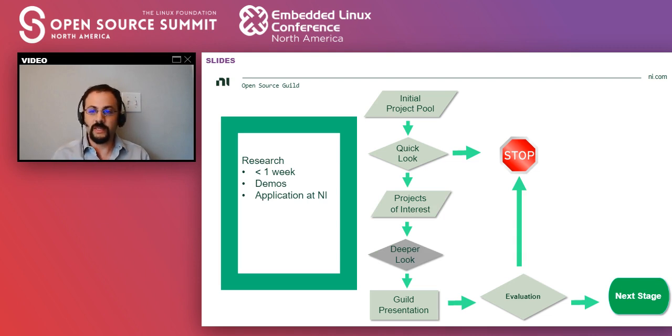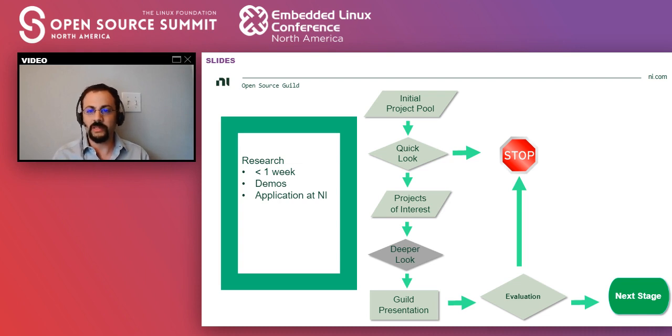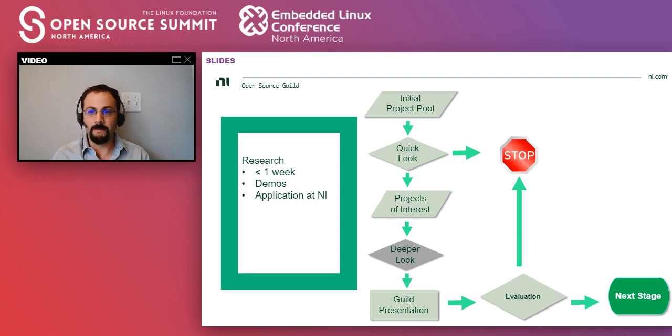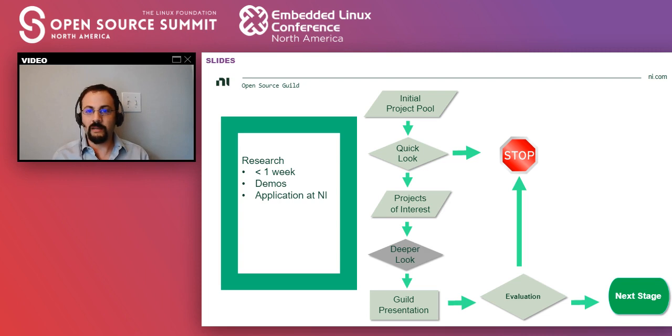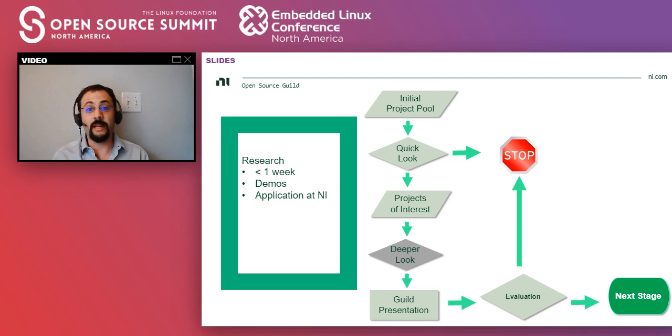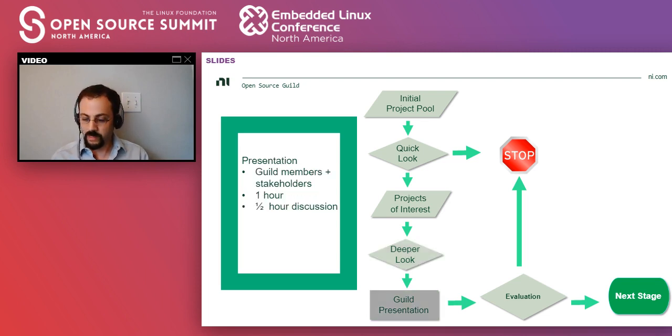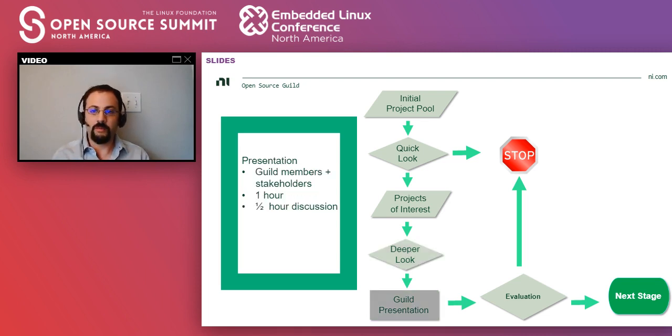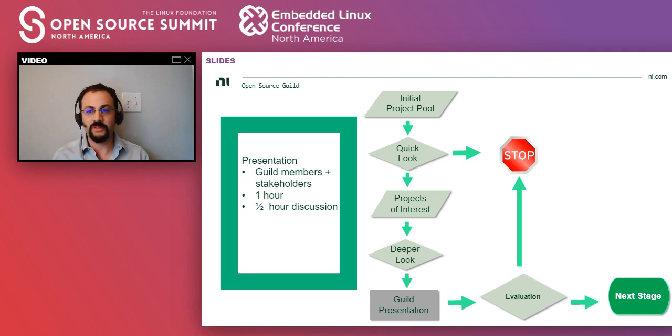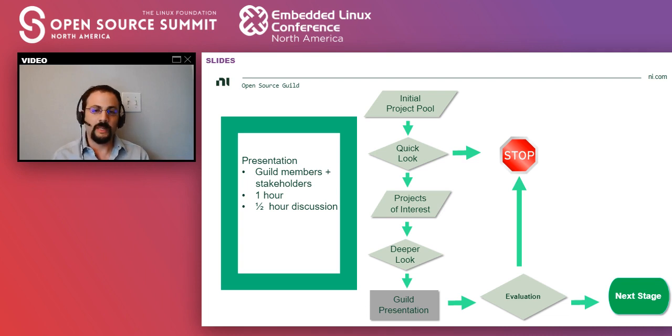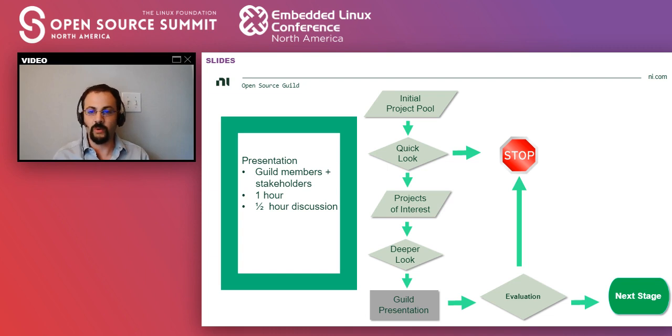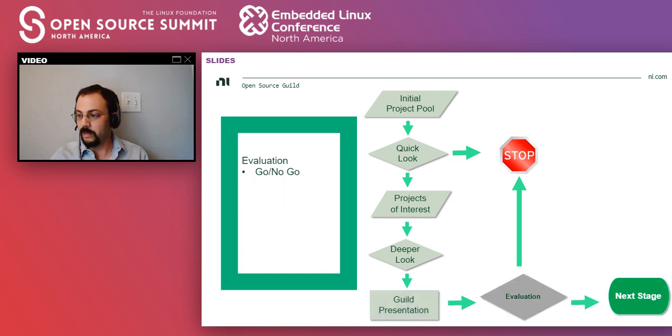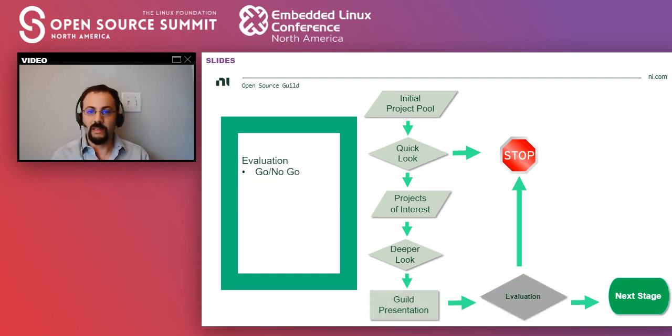What we do next is that one guild member spends between a few days and a week taking a deeper look at the project. And we usually try to have demos around them and a focus on how can this project be applied at NI. And then there is a presentation where we have the guild members, but we also have stakeholders that we think could be interested in the project. The presentations usually take one hour, and then they're followed by a half an hour internal discussion. How can this be applied to NI?